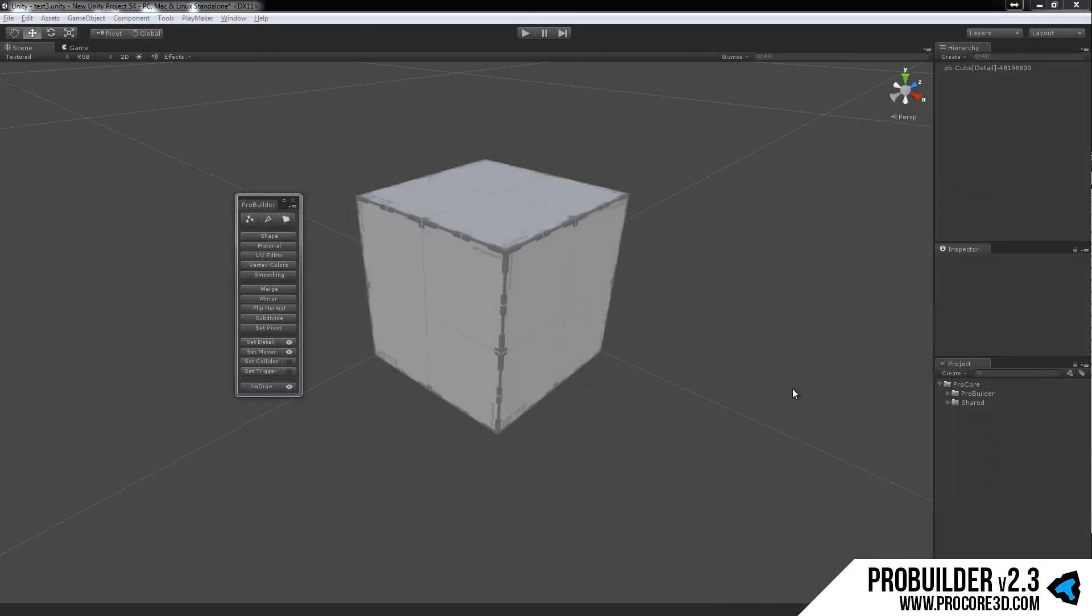Hi everybody and welcome to a quick overview of the ProBuilder 2.3 GUI. This is going to be basically just an intro to run through all the GUI items and then we'll move on in future tutorials to how to actually use this system and go into more advanced subjects.